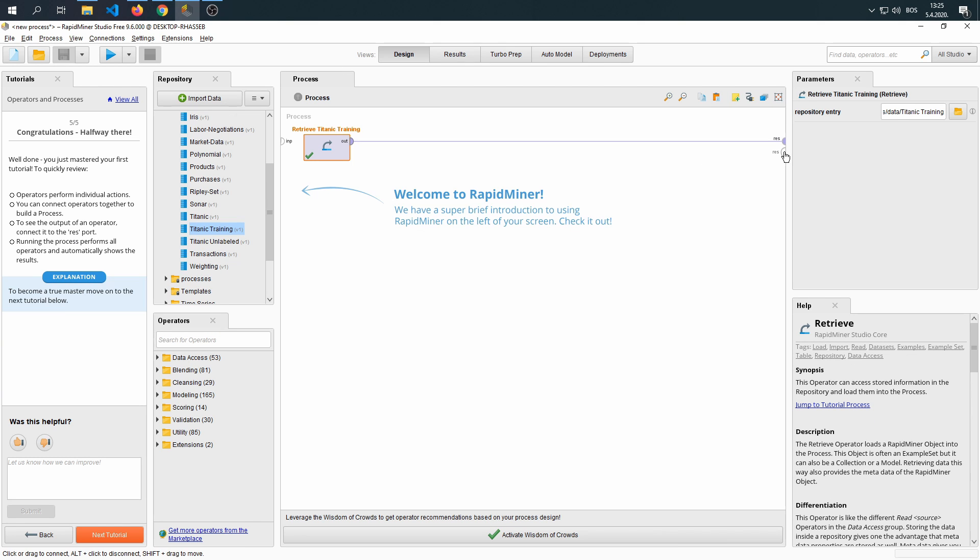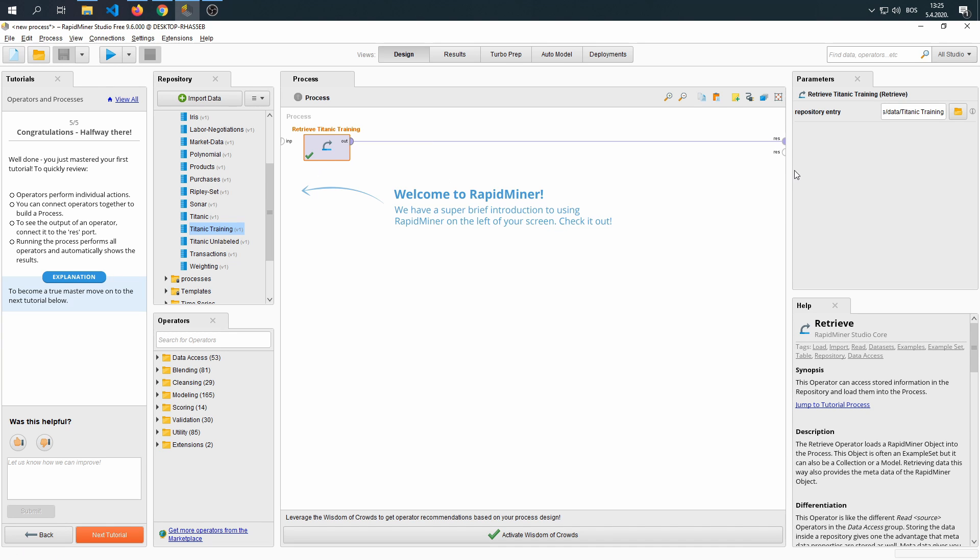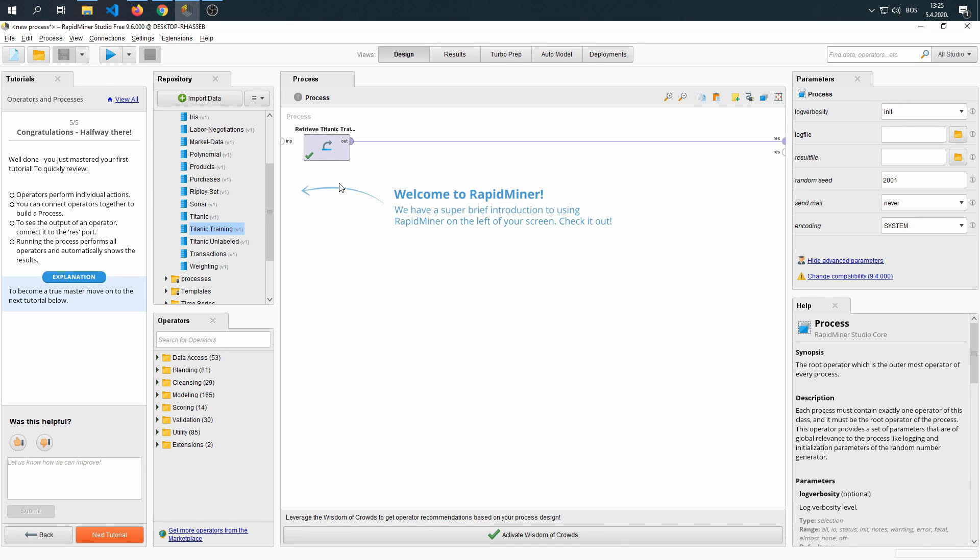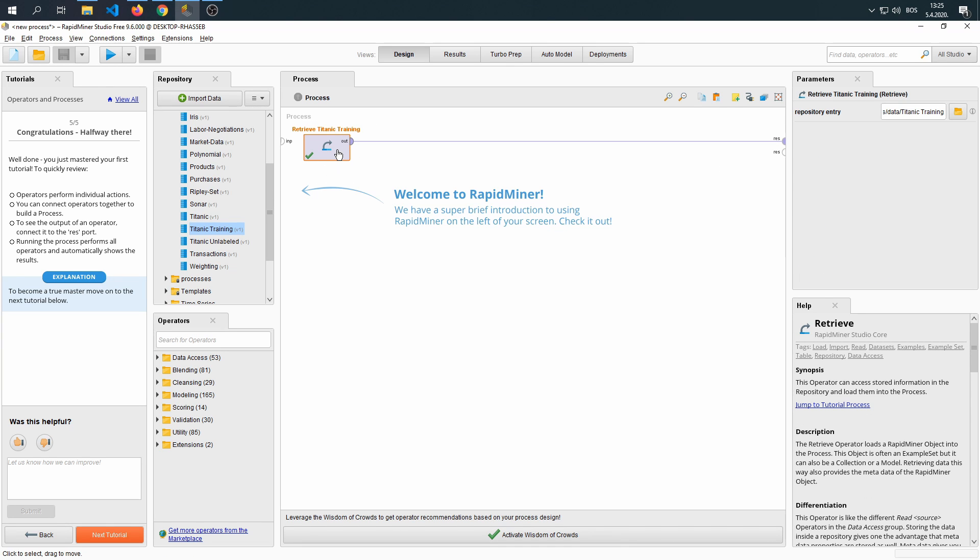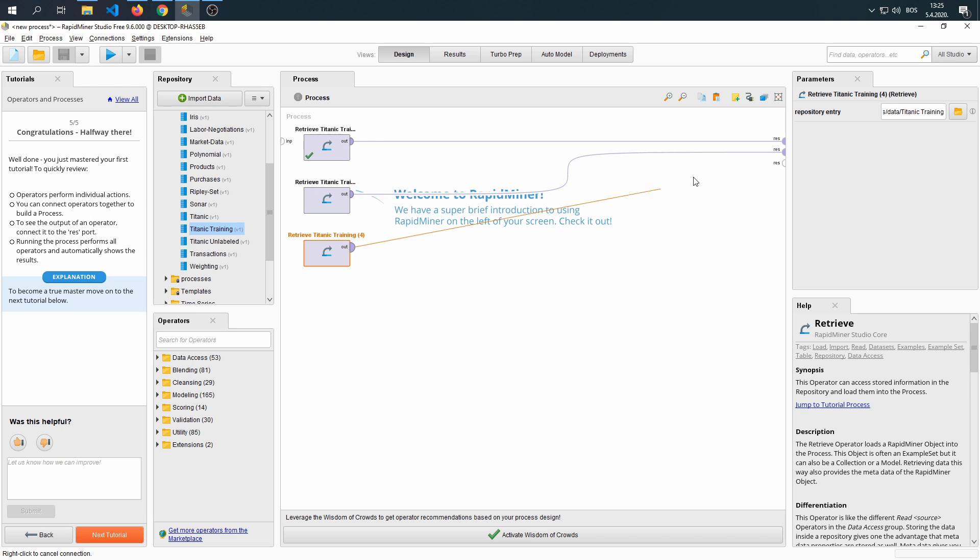Now, this is the result port, and as you can see, we can have as many results as we want. So, if our process is very complex, or we have a lot of steps within our process, we can have more results.